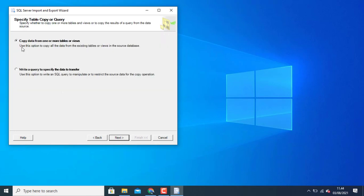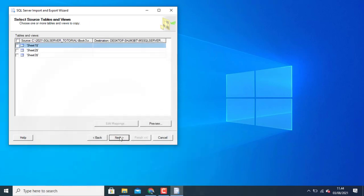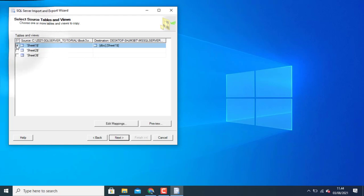Copy data from one or more table. Choose sheet one. Click next.